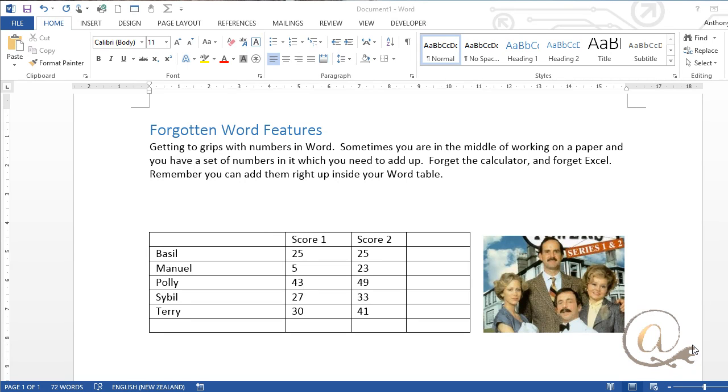It's amazing how many features we forget about within Word or perhaps we never actually knew they were there to begin with. I'm often working with numbers within a Word document and there are times when I need to add them up.